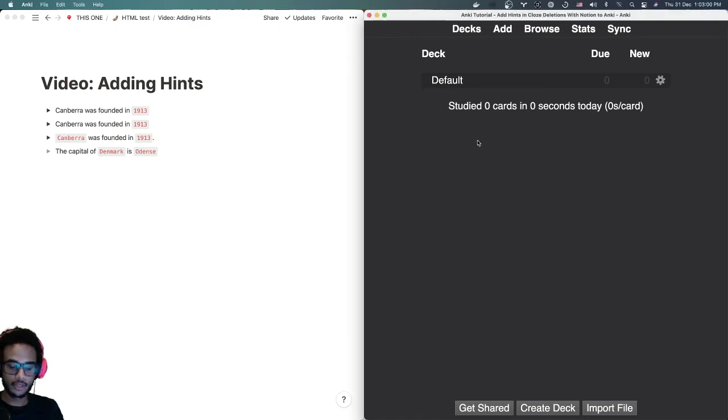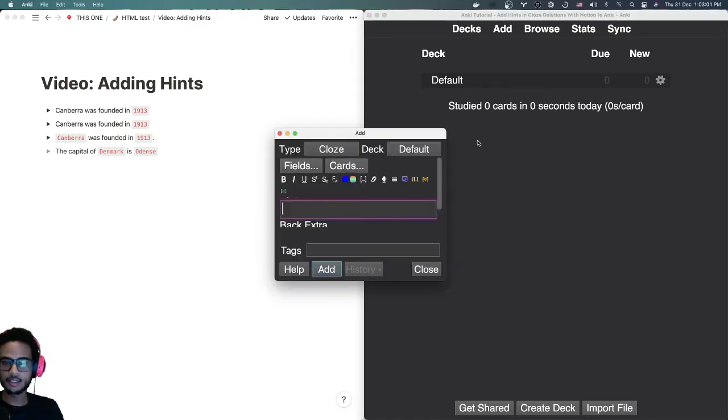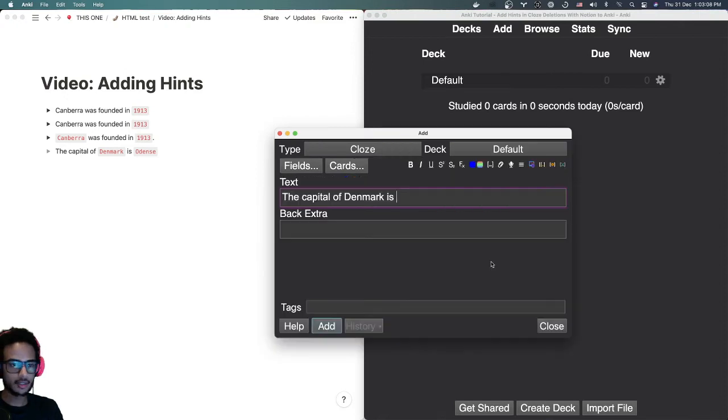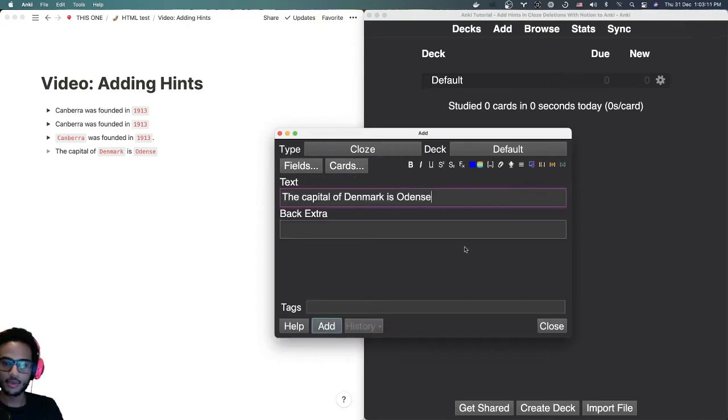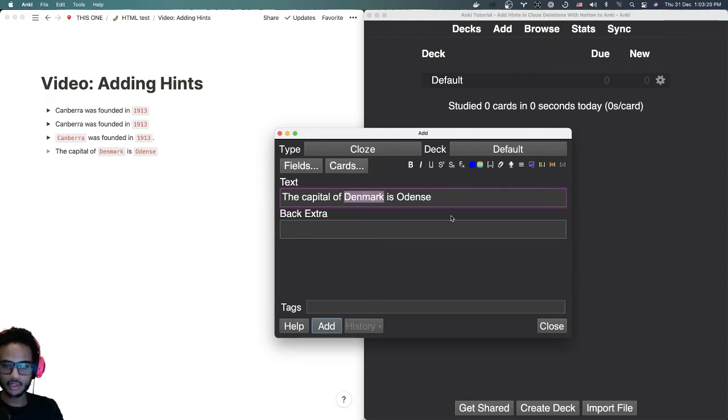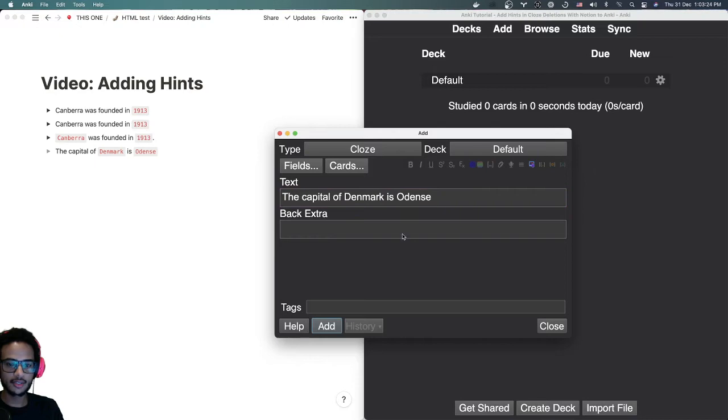So if you look here, let's create the card Odense like it says here on the Notion page. We're creating it manually now. I'll use the shortcut for cloze deletions here, which is shift command C.